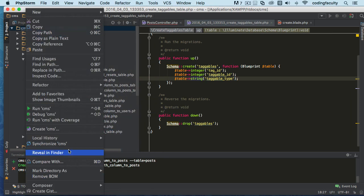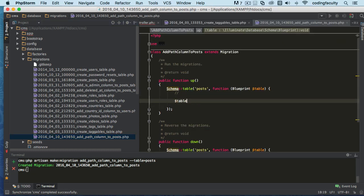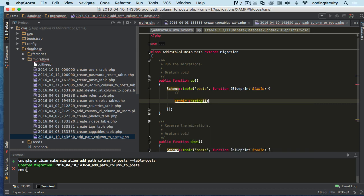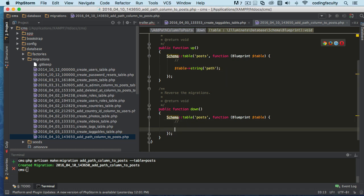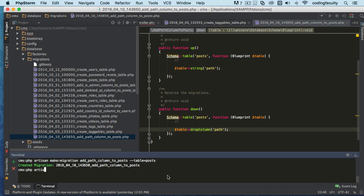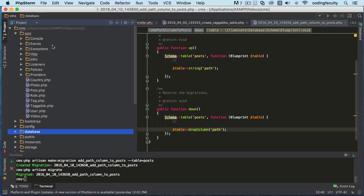Let's go to our database migrations — it should be the last one. Let me synchronize this. Now inside the migration we use `$table->string('path')` — you can also call it 'file' if you want, but 'path' is a good name that a lot of people use. Of course we want to make sure we can drop this column if needed. Now come back and run `php artisan migrate` — that's migrated, so now we have that column.